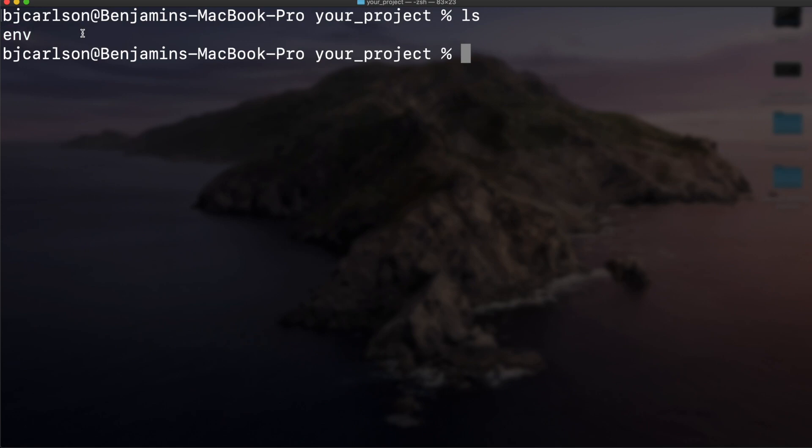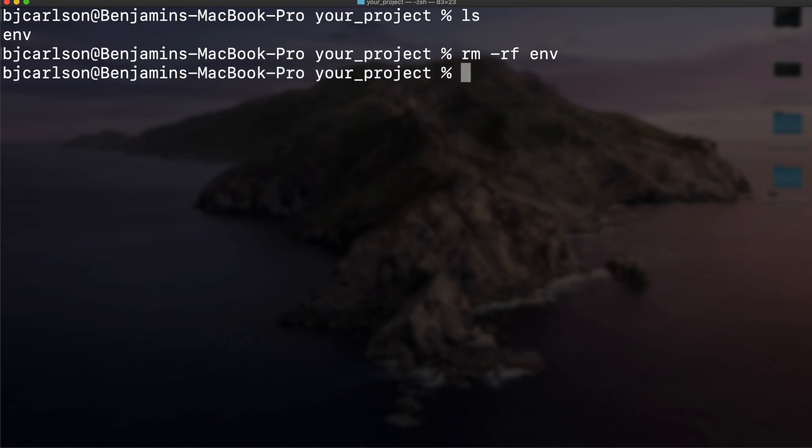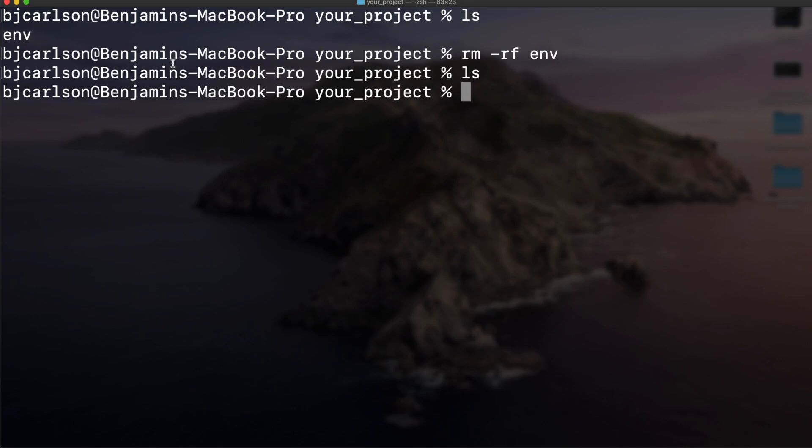Let's say we want to remove that. We can use the command rm -rf and then the name of the environment, in our case env. We'll run that. Now if we list it all out, you see it's not there anymore. Let's create that again. This time let's specify the version of Python that we want to use.